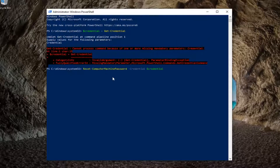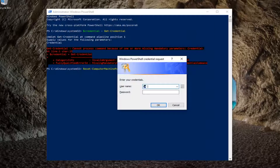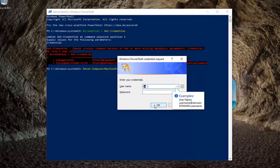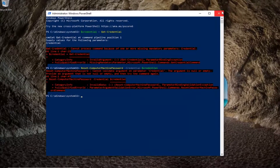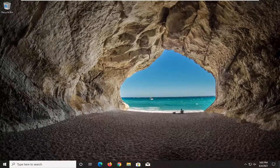Once that first command was done successfully, type in the second command, hit enter, and then type back in the credentials. Once you're done with that, select OK, close out of here, restart your computer, and then hopefully it will have been able to resolve your problem.